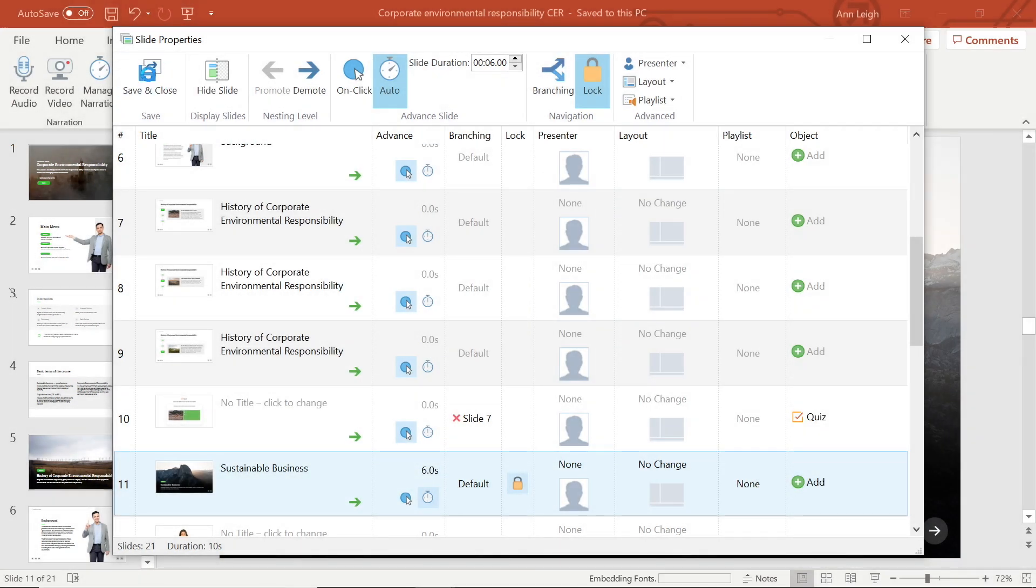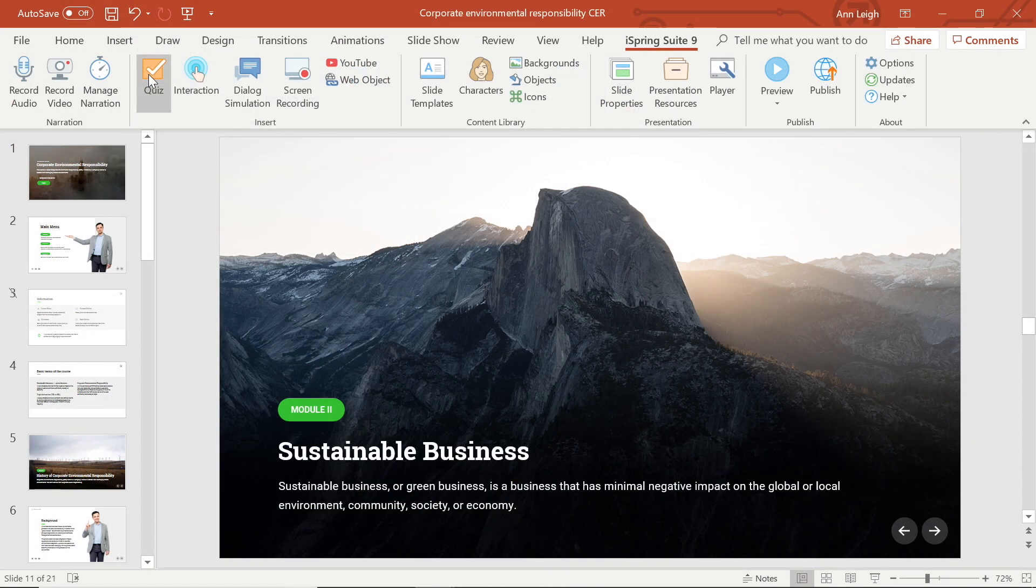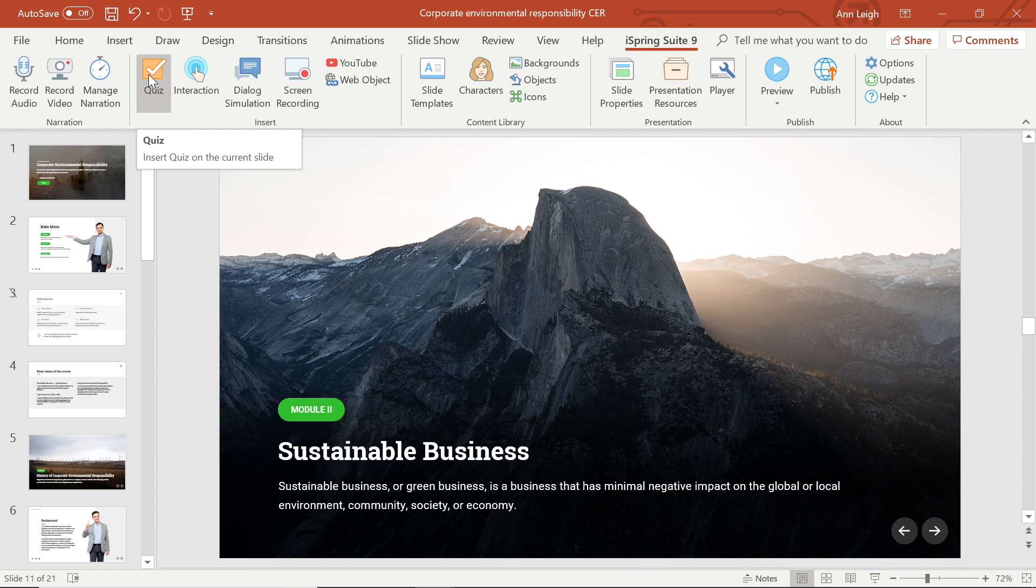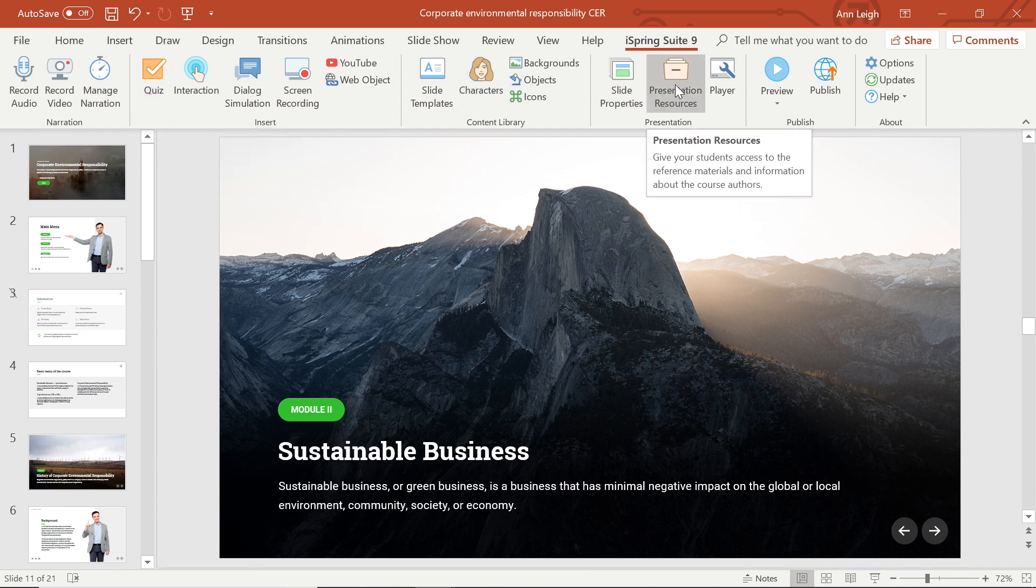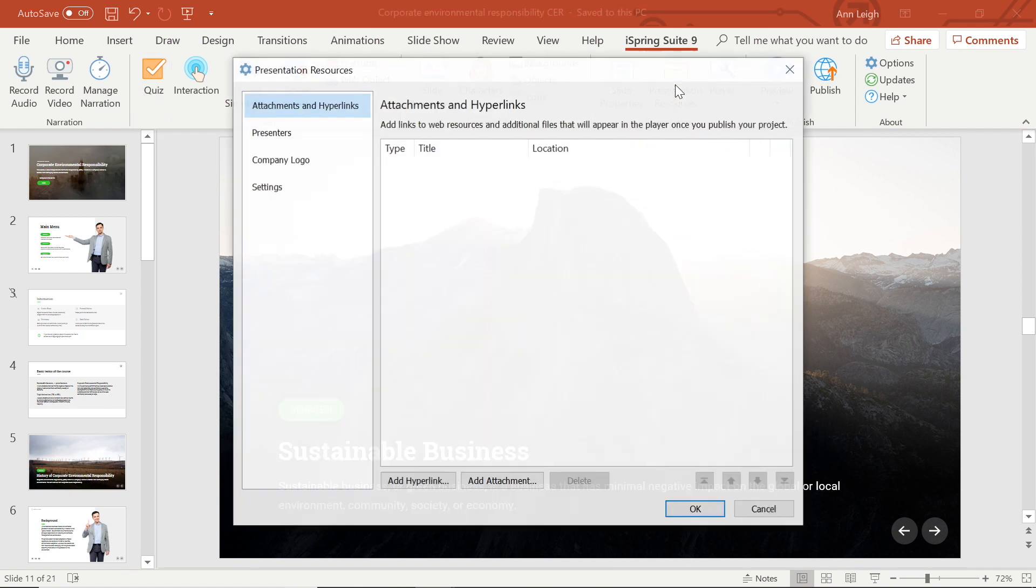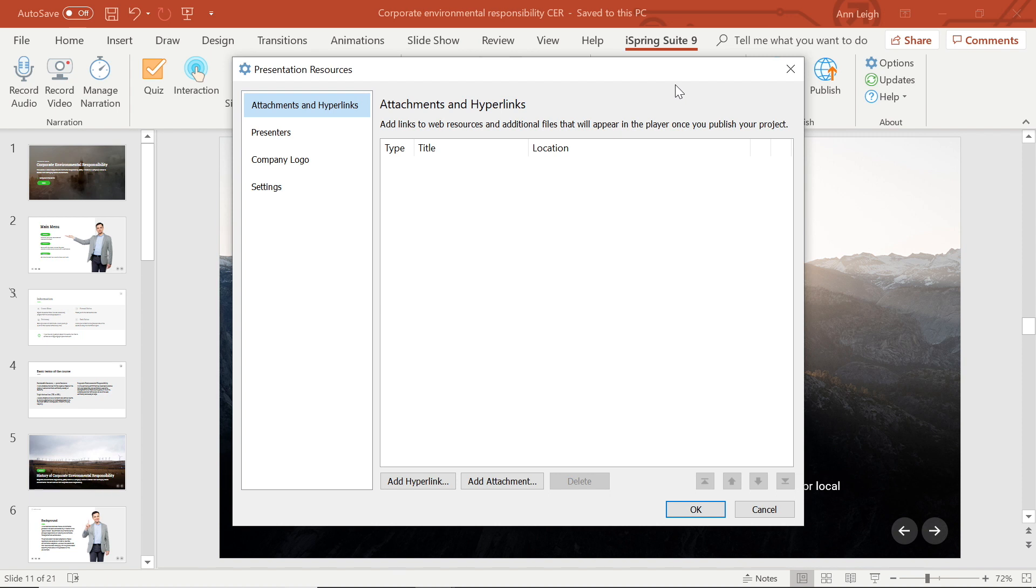In order to add a presenter to a particular slide, the first thing I have to do is head to the presentation resource tab. From here I can easily add the presenter.